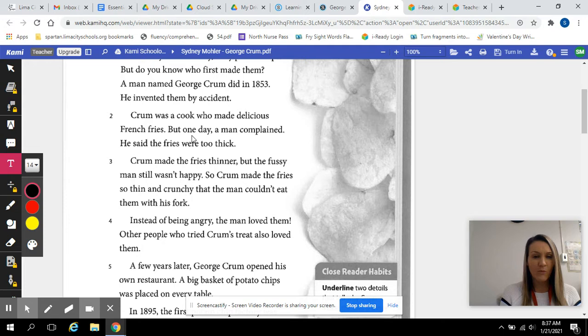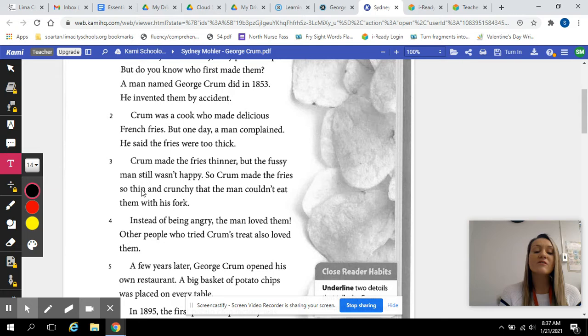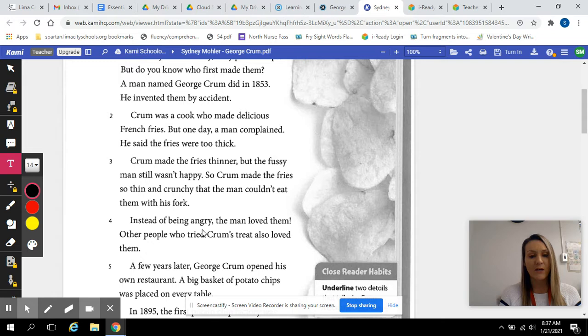Crumb made the fries thinner, but the fussy man still wasn't happy. So Crumb made the fries so thin and crunchy that the man couldn't eat them with his fork. Instead of being angry, the man loved them. Other people who tried Crumb's treat also loved them.